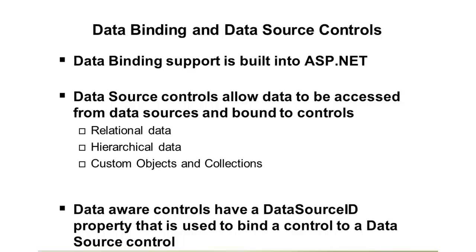So first up, data binding is something that's built into ASP.NET, so the overall framework has a way to take a result set from, say, a database and bind that into a control such as a grid view, which we've seen in previous modules.